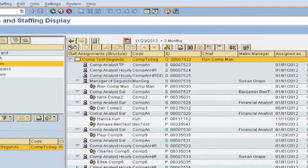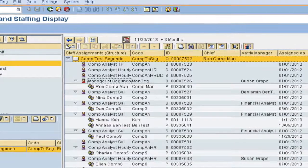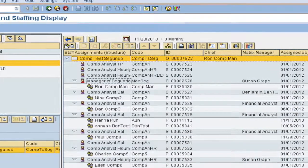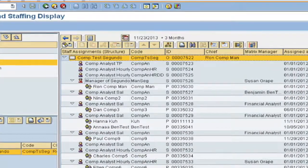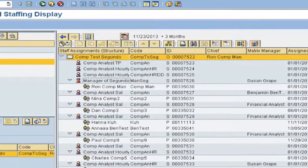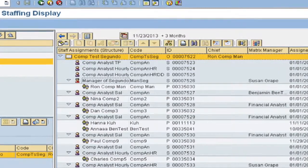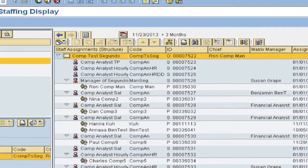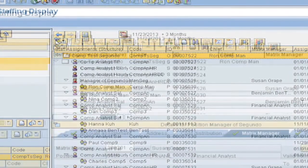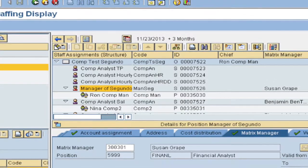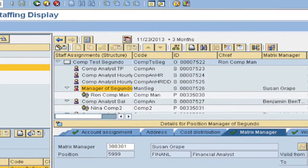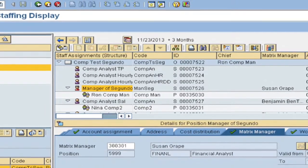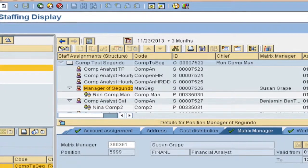On this screen you see nicely that I put next to the column chief the column Matrix Manager. And I used the standard relationship of the Matrix Manager between a position and a position 002. And it shows nicely where a position has a Matrix Manager.